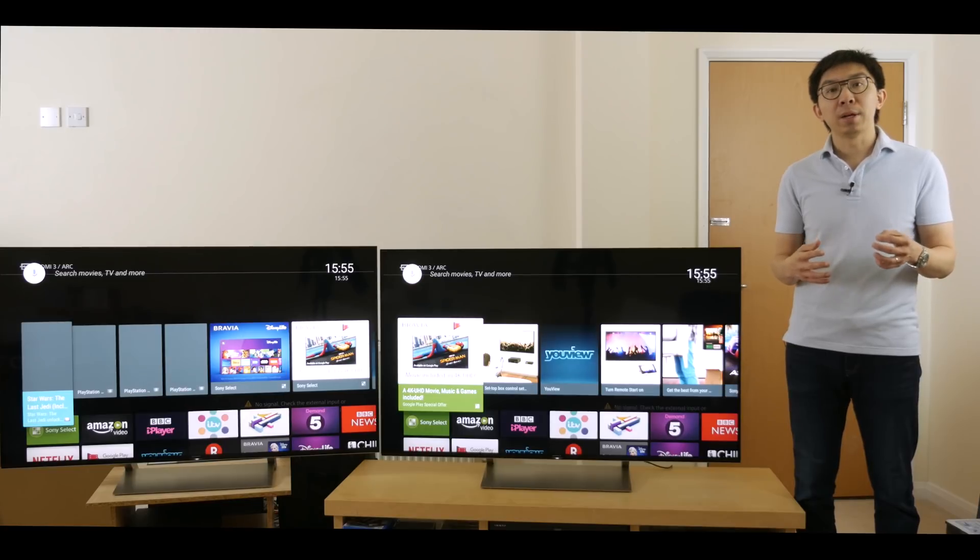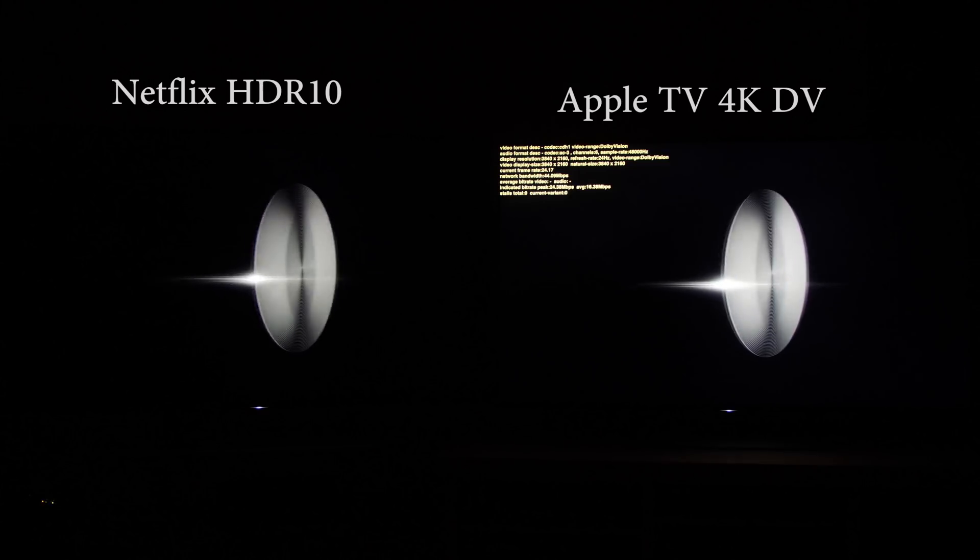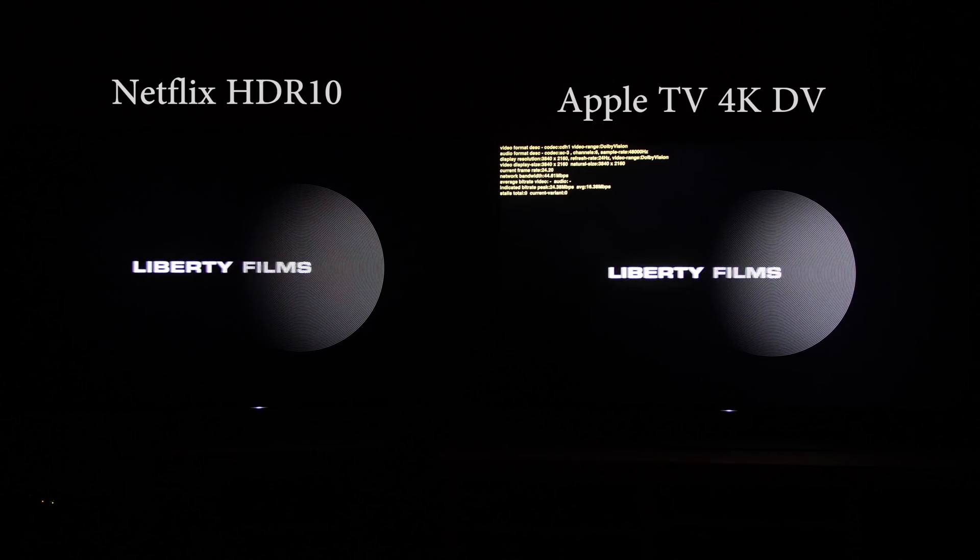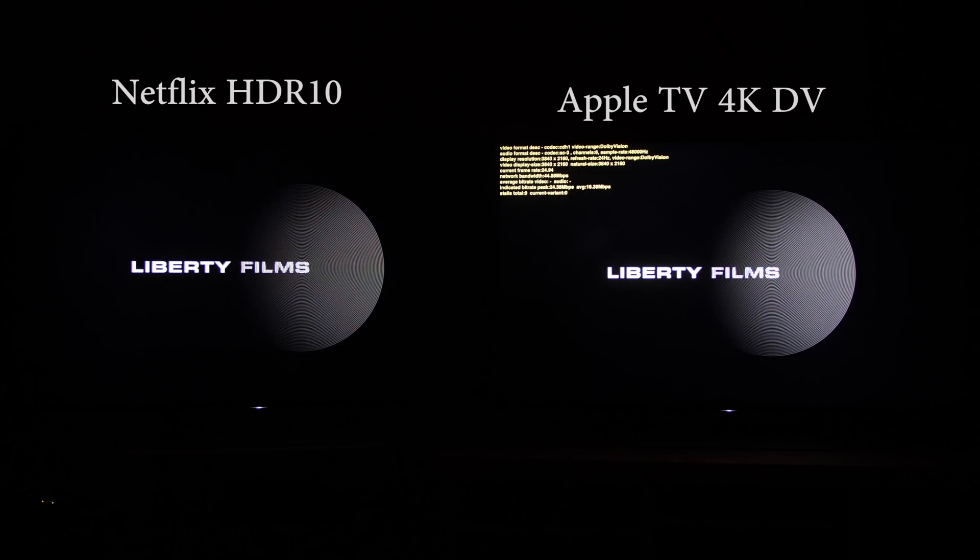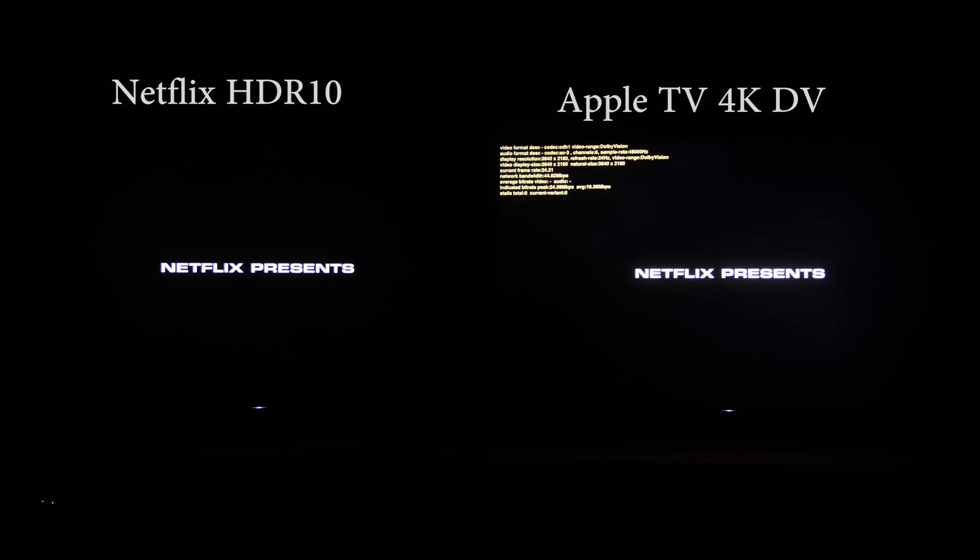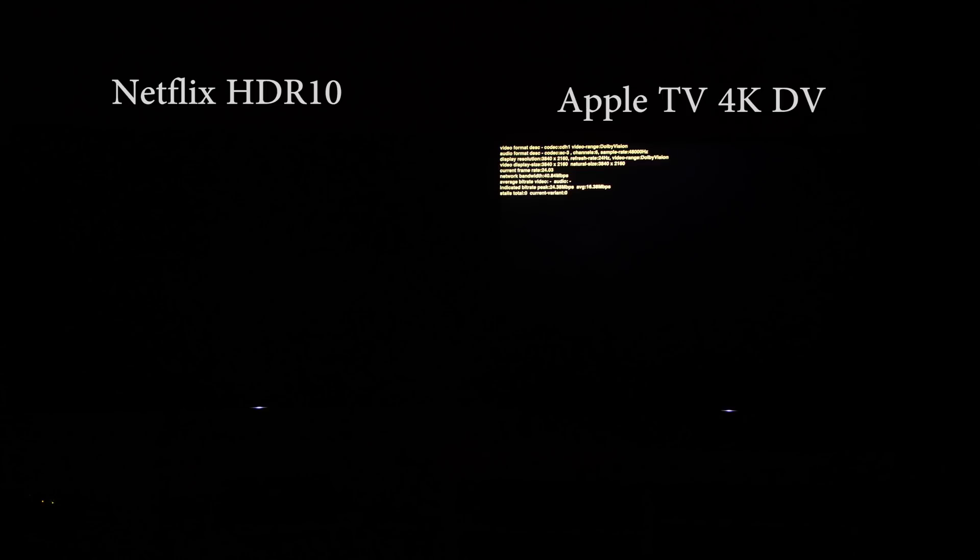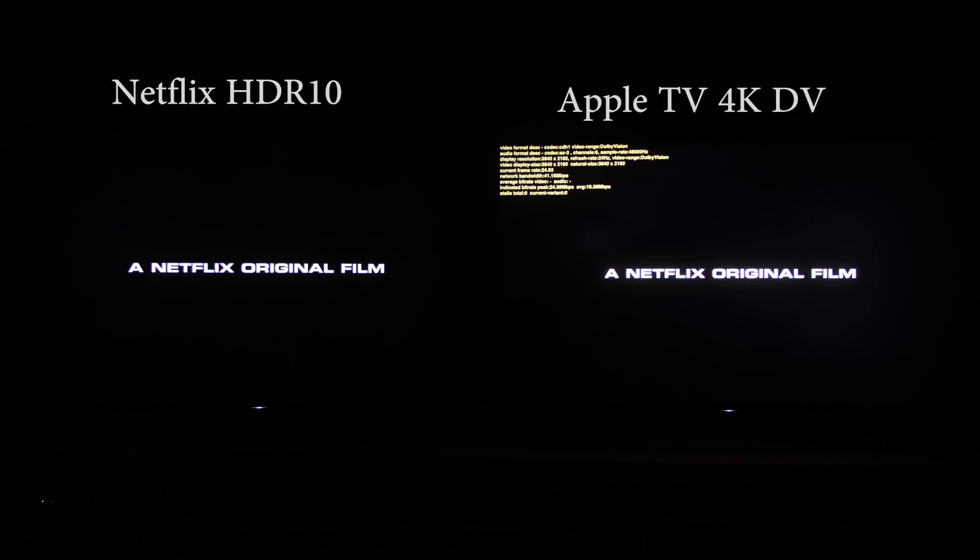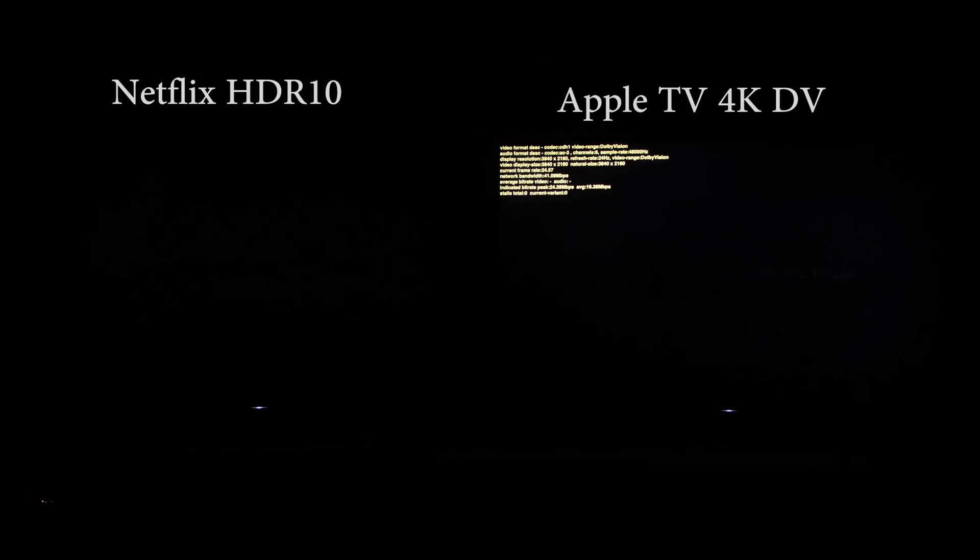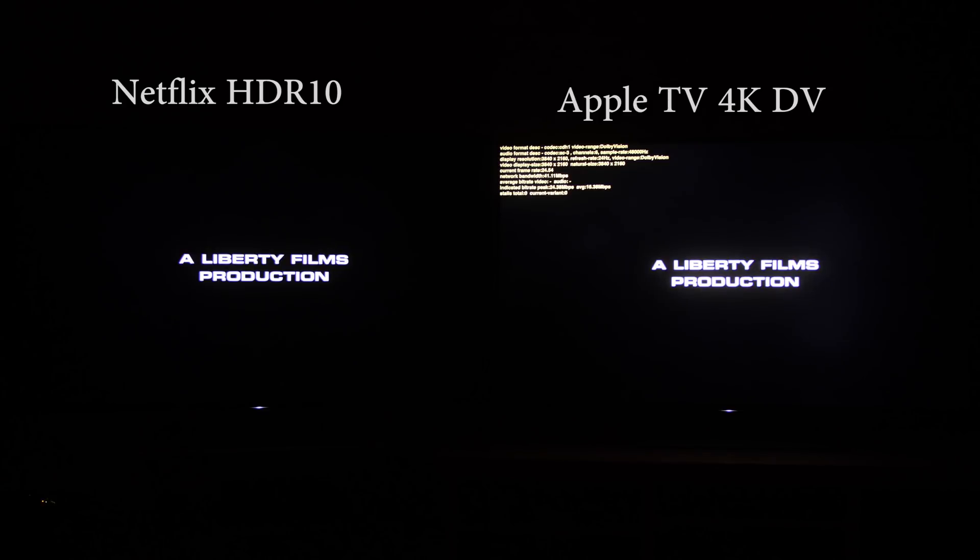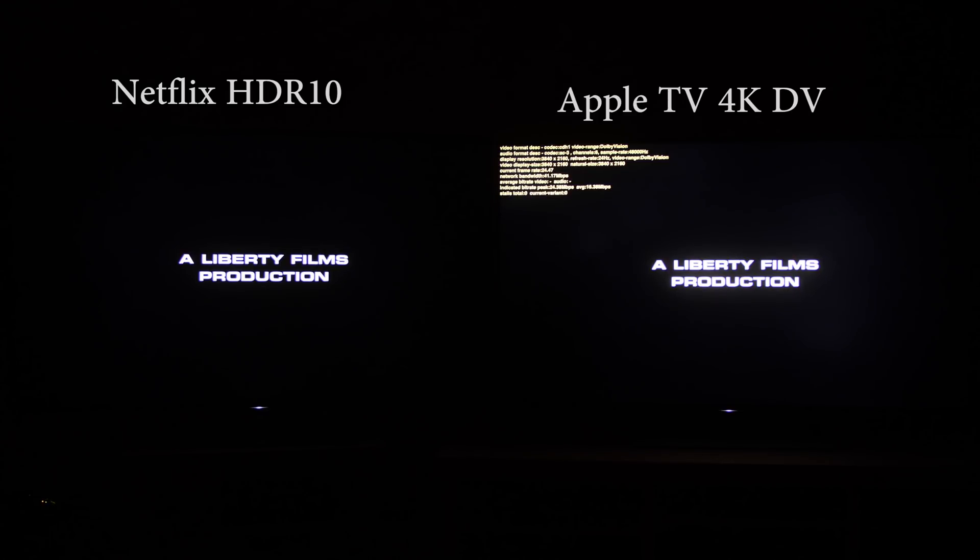When we played the same scenes through the Apple TV 4K box, which is usually the fastest to be updated with the latest Dolby Vision library, the blacks are much closer to the HDR10 version, with significantly less blooming and clouding.